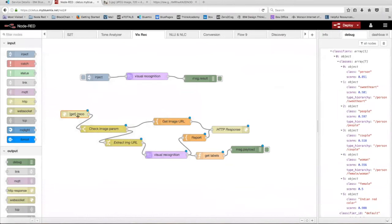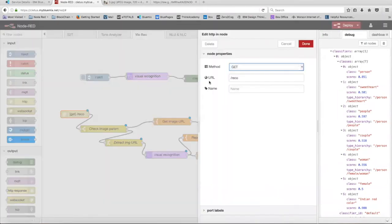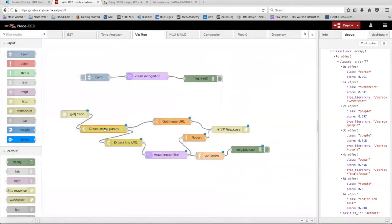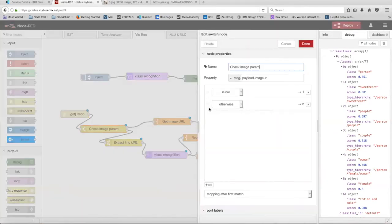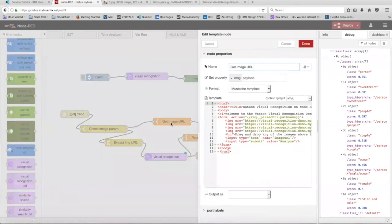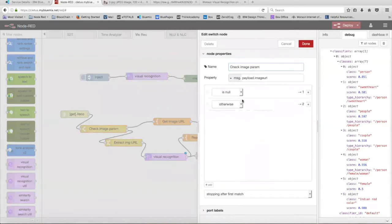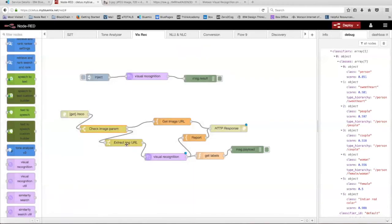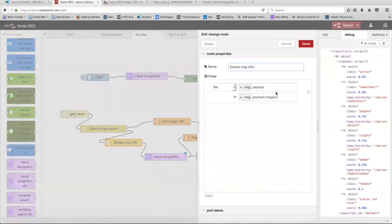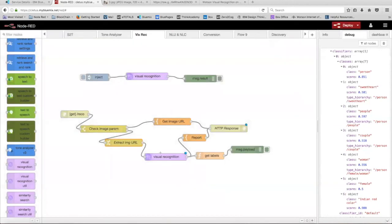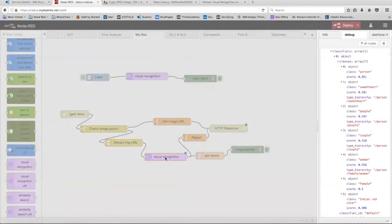First, we have this HTTP request with the URL RICO, which just launches the web page. Next, we have this switch node. And all this switch node does is test to see if you've inputted an image URL in the text field. And if there isn't an image URL in the text field, that's going to suggest a few selected images taken from the main Watson visual recognition demo page. But if there is a URL, it's going to go over to this change node right here, which is going to take that URL and assign it to the payload so that it can be provided as input for the visual recognition node right here.